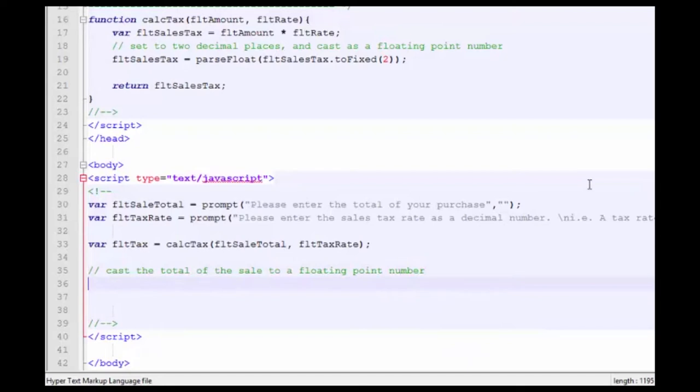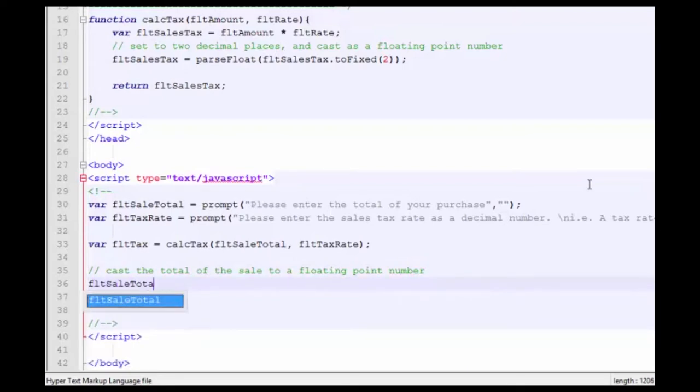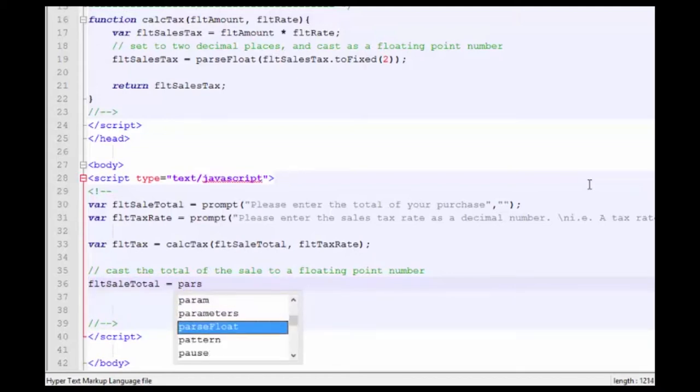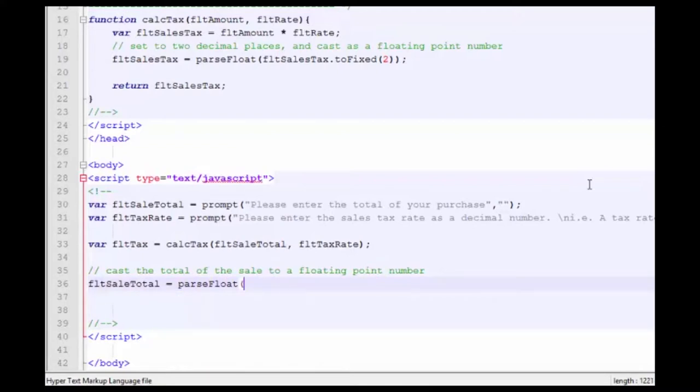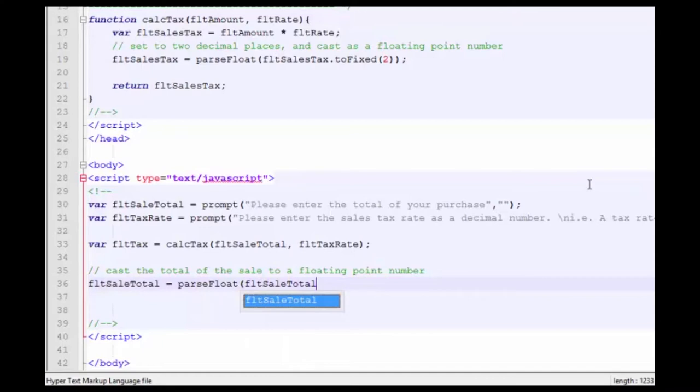And that's going to be floatSaleTotal, which we got from the prompt, equal to parseFloat floatSaleTotal.